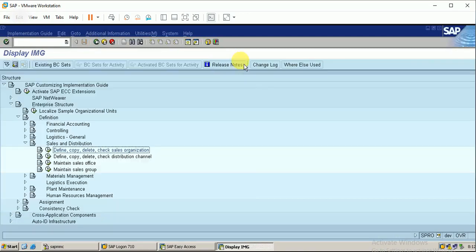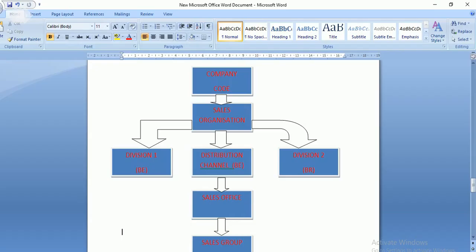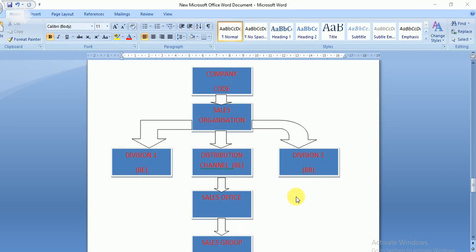The sales organization data is saved. Now moving to the next entity: Define/Copy/Delete/Check Distribution Channel — this is the second entity in the enterprise structure. Distribution channels are the means by which products reach the customer. It could be through direct sales, through a dealer, or through online sales. The distribution channel denotes by what means your product reaches your customer, and you can have any number of distribution channels.